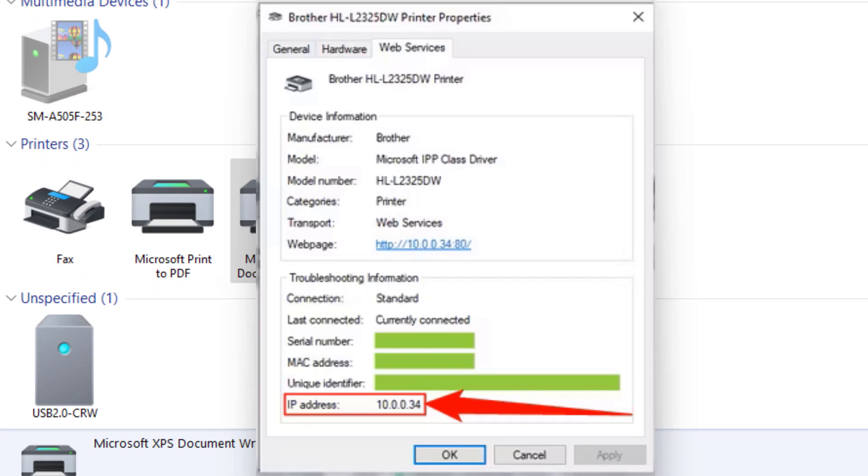can get the Web Services tab. Here at the end, you can get your printer IP address, as you can see. So from here, you can easily find out your printer IP address. Hope